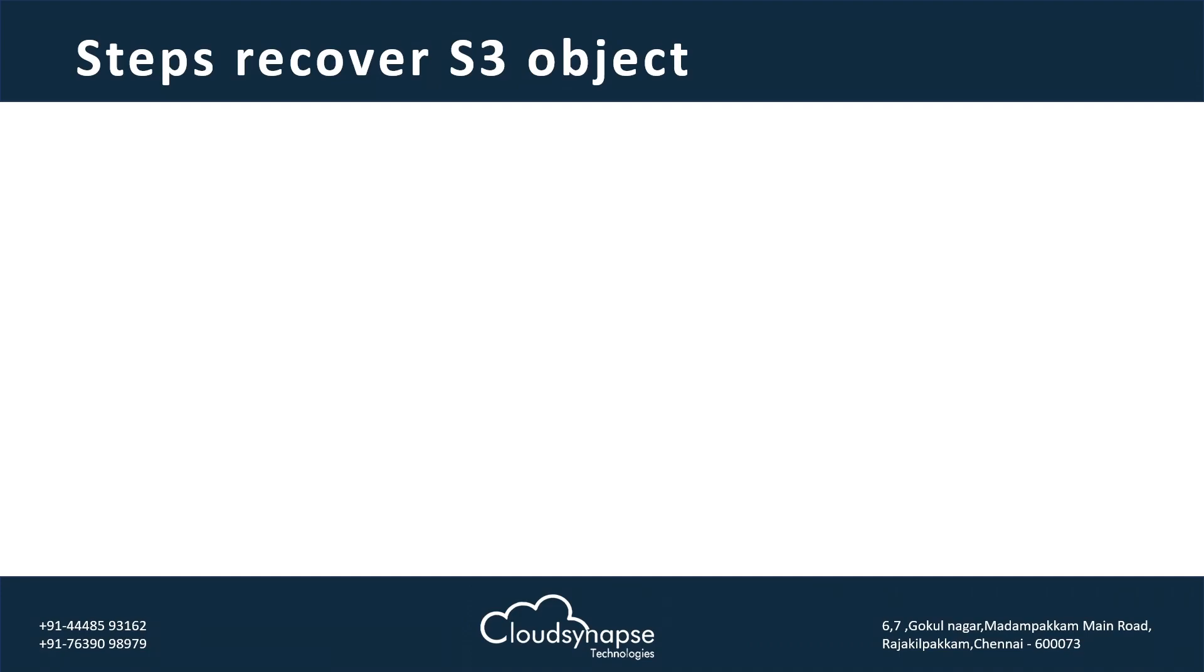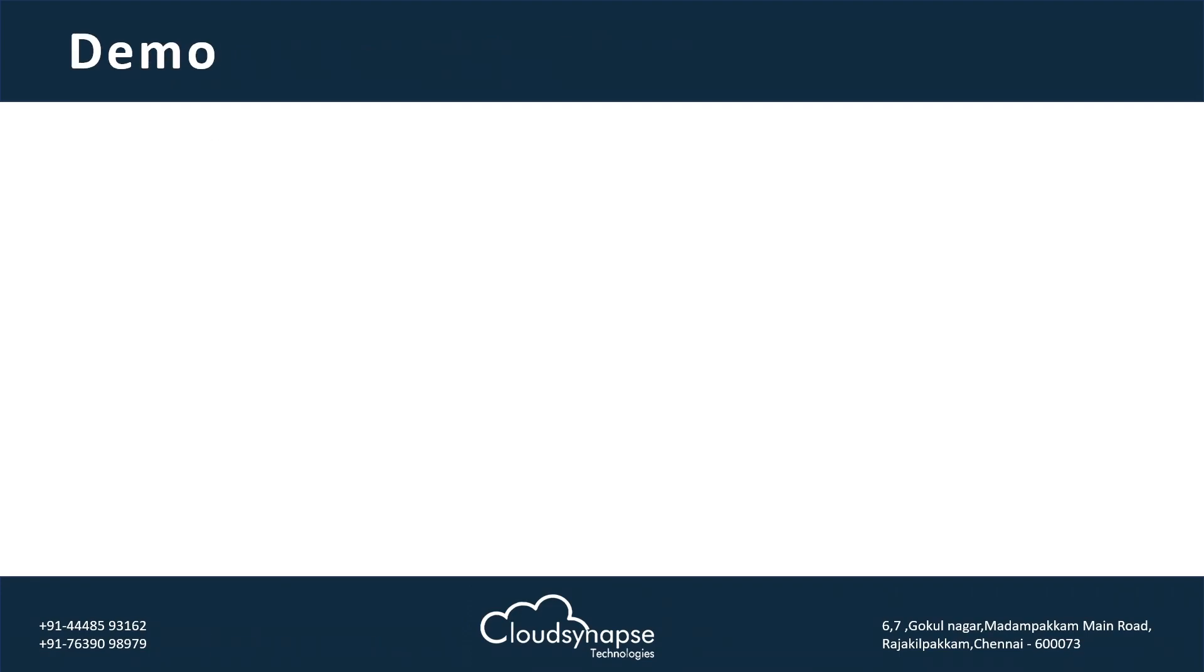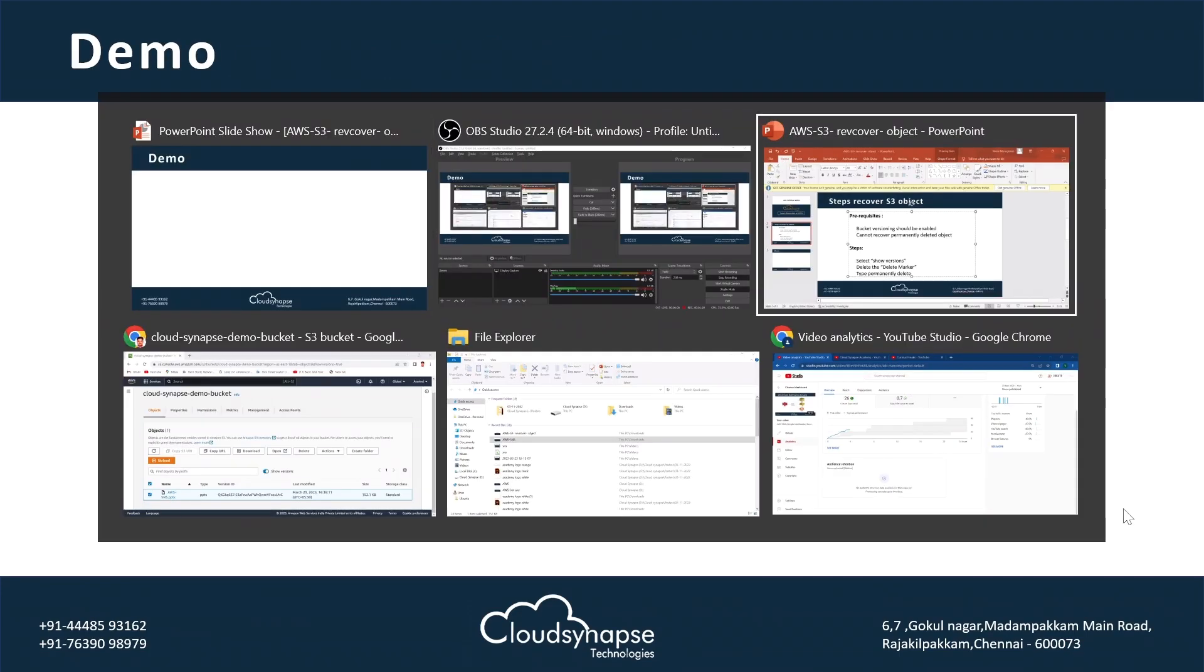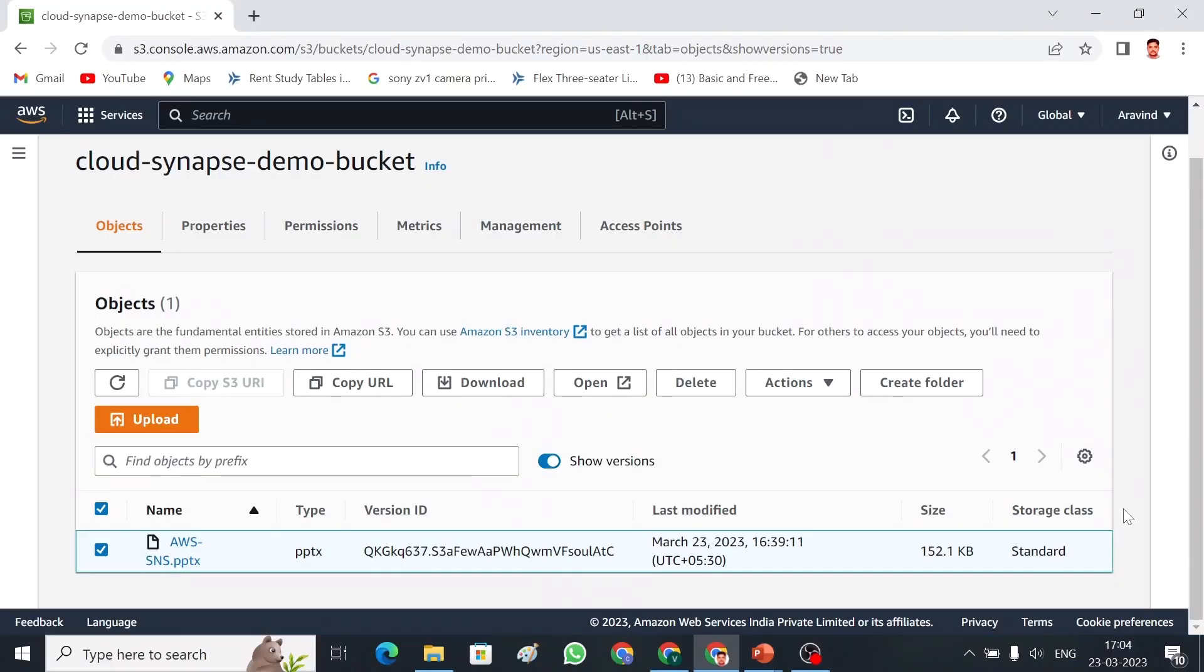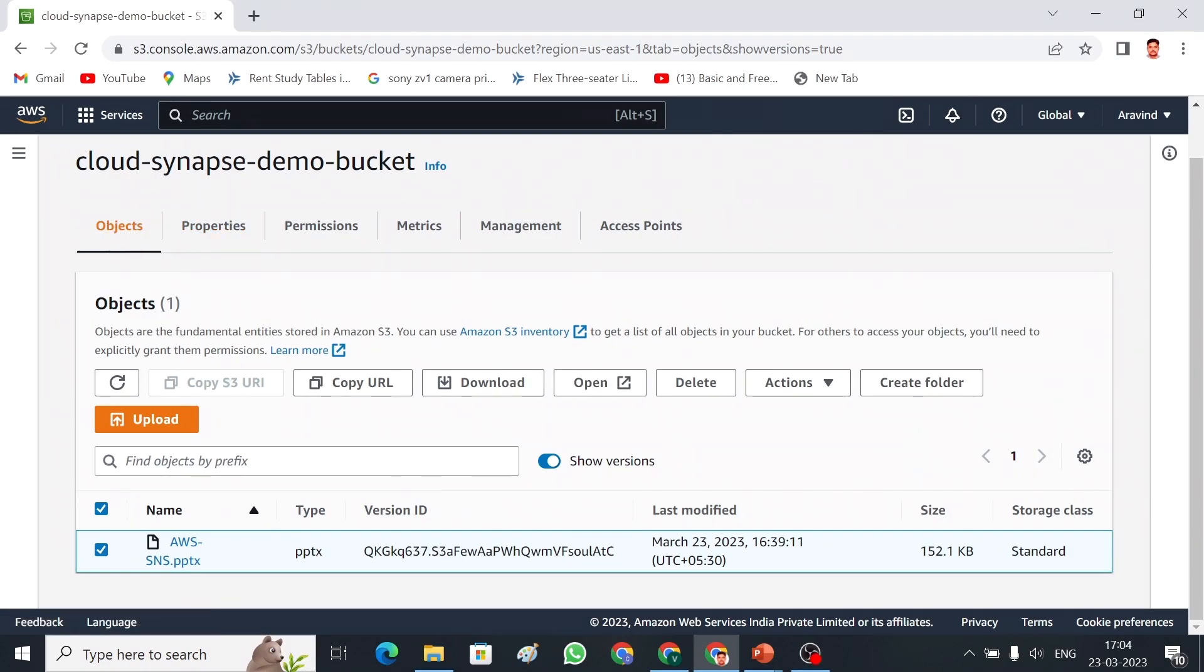Let me get into demo quickly. This is my AWS account and I have a bucket called cloud synapse demo bucket. And in that, I have one object called AWS SNS PPT.